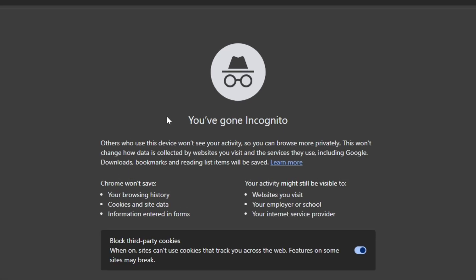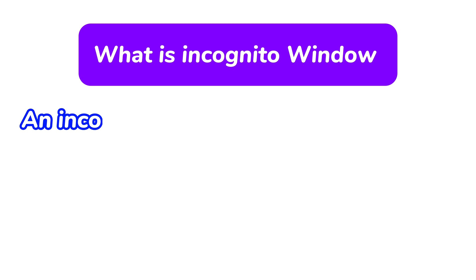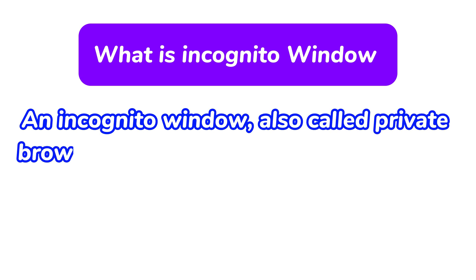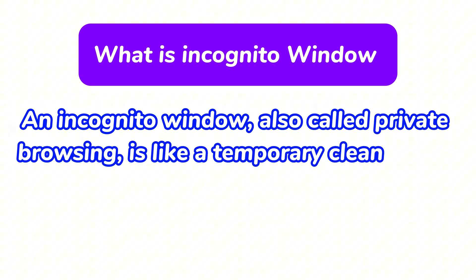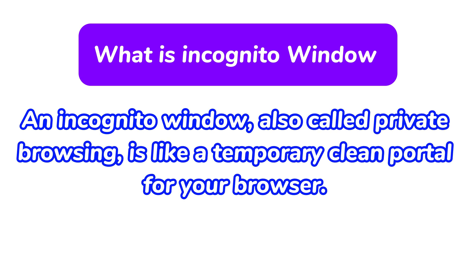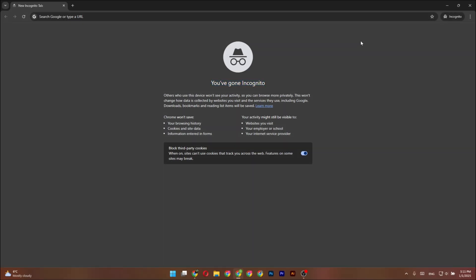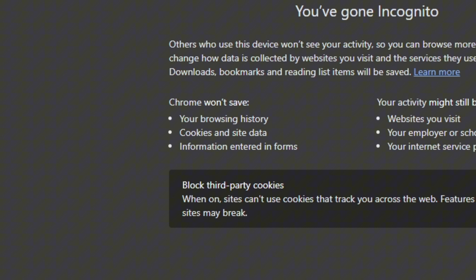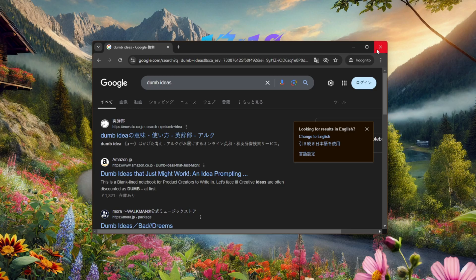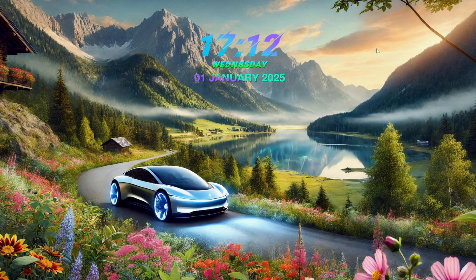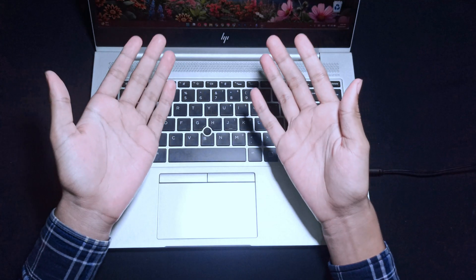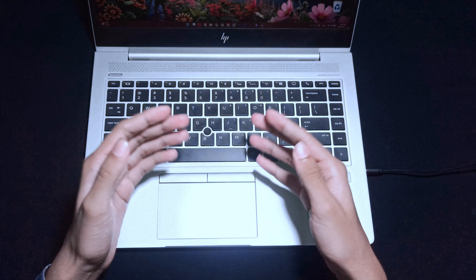I'm breaking down the 5 most important things you need to know about incognito windows. First of all, what is it? An incognito window, also called private browsing, is like a temporary clean portal for your browser. When you use it, your browsing history, cookies, and form data aren't saved. Once you close the window, it's as if your session never happened, at least on your device.